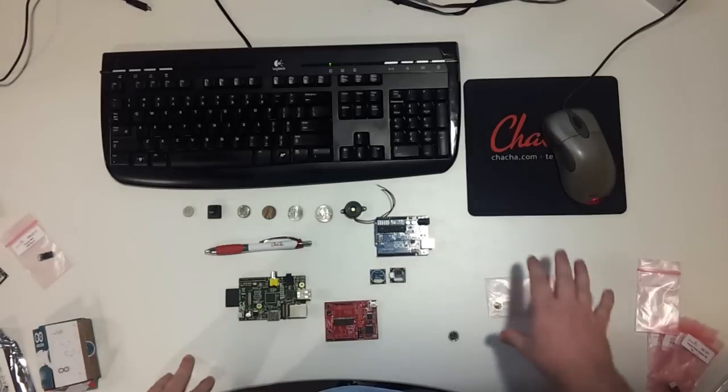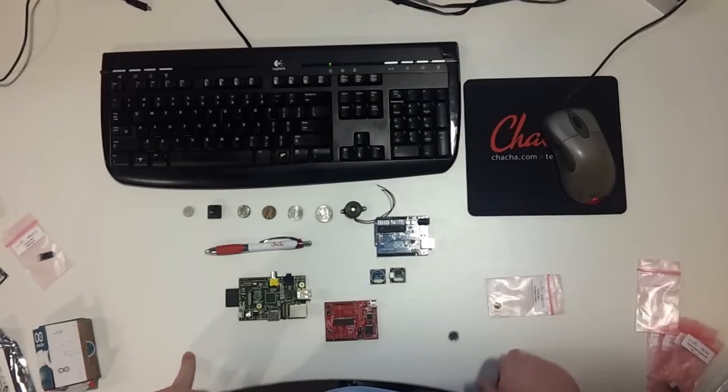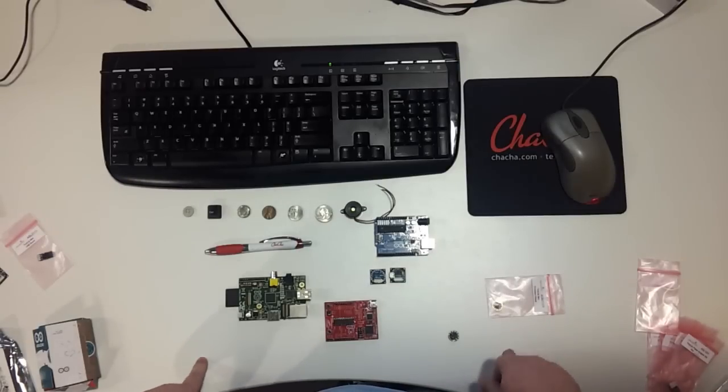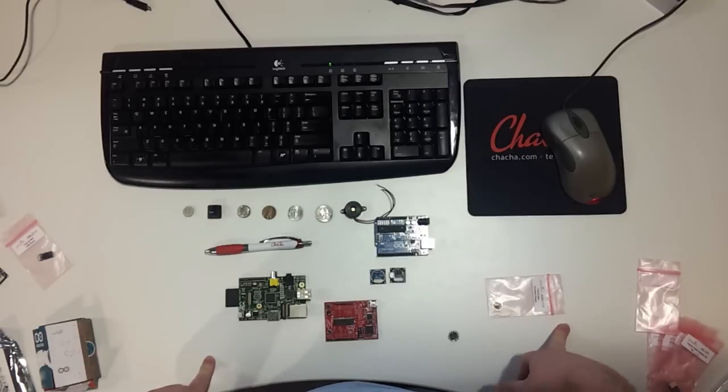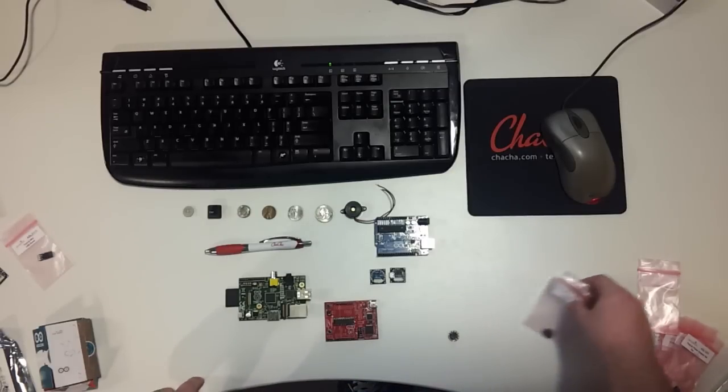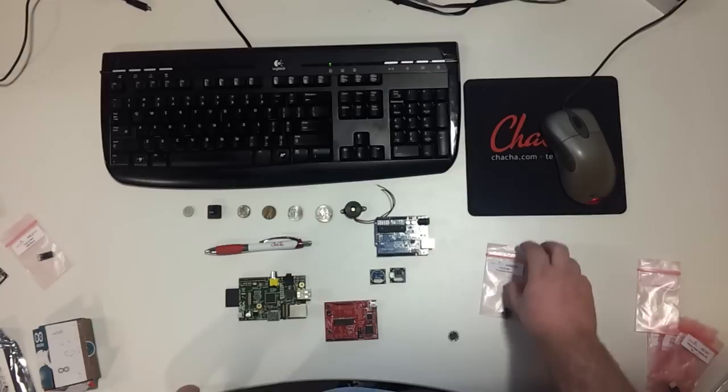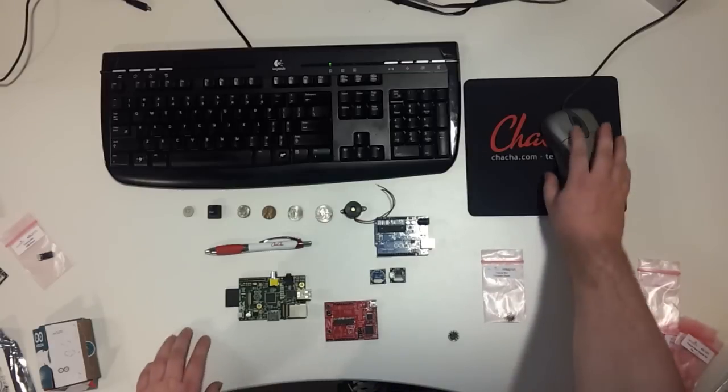It's completely open source. It adheres to the Creative Commons Attribution Share Alike 3.0 license. And all design files are available on the website for download. Again, the Tiny Circuits website is tiny-circuits.com and thanks for watching.